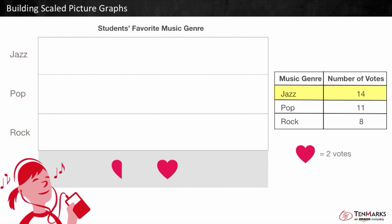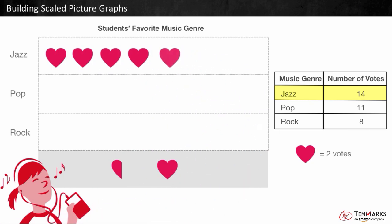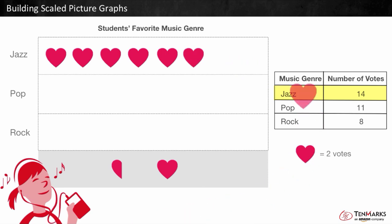How many votes did jazz get? 14. We need to figure out how many hearts to include in the jazz row. There are 7 groups of 2 in 14, so we need 1, 2, 3, 4, 5, 6, 7 — seven hearts for jazz.